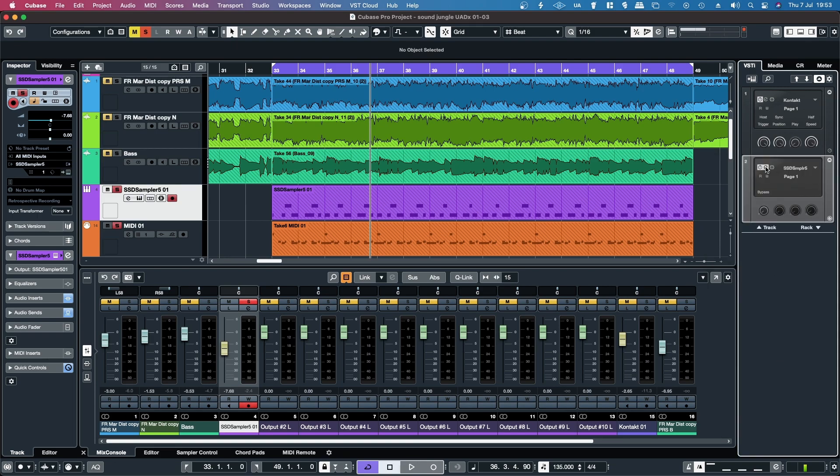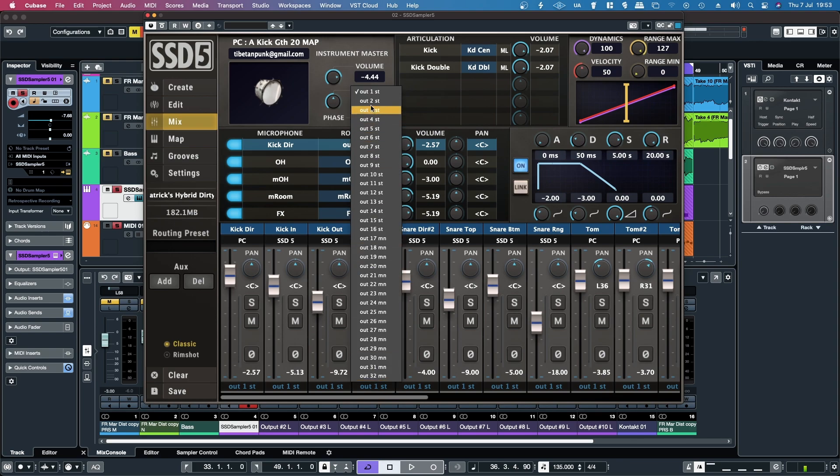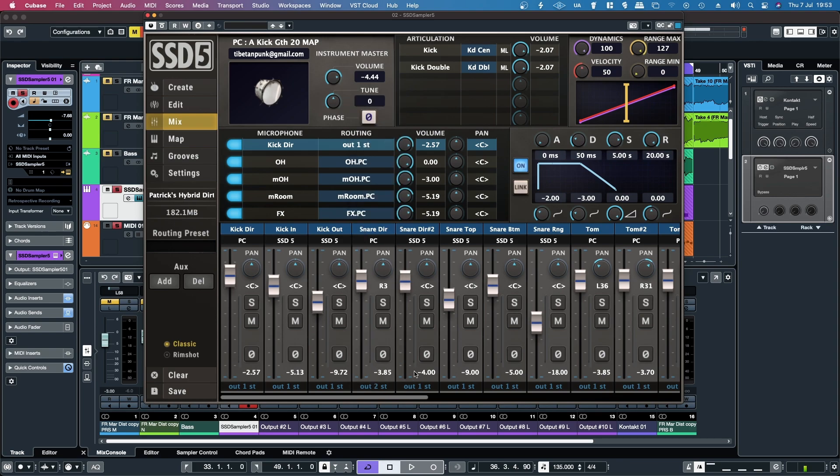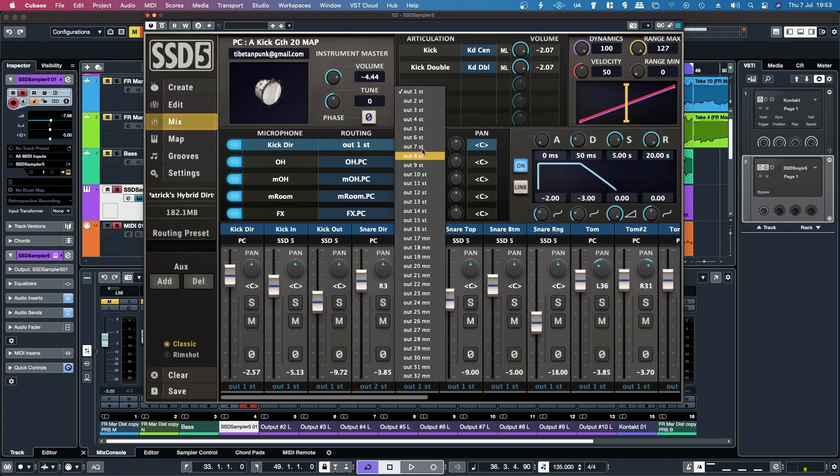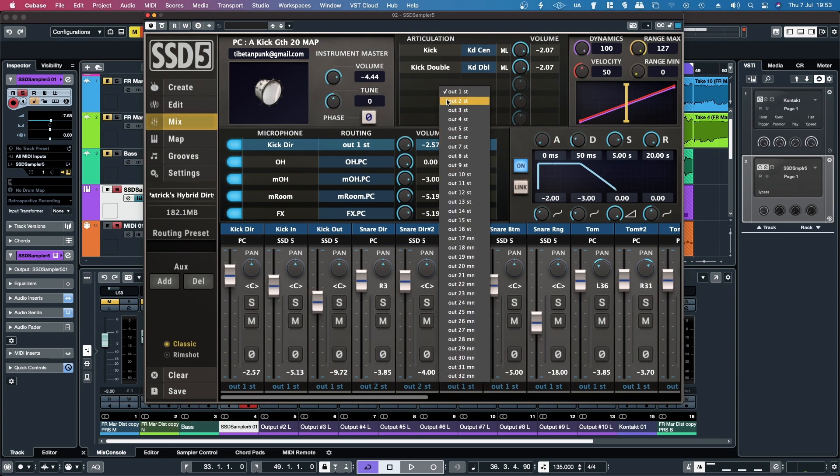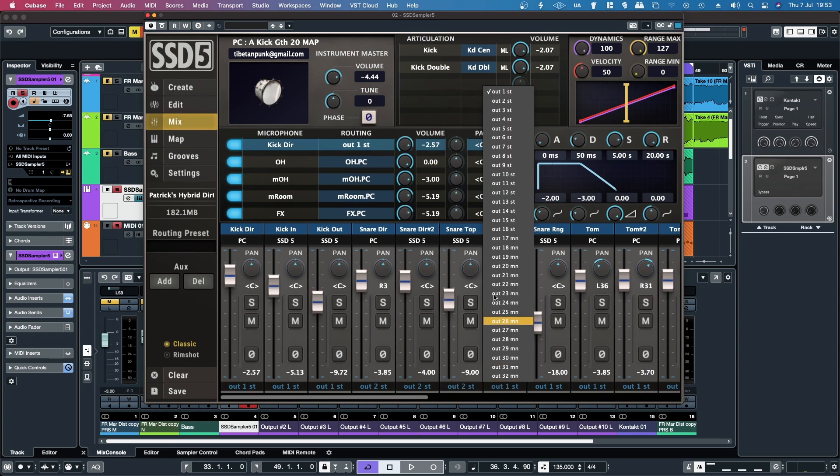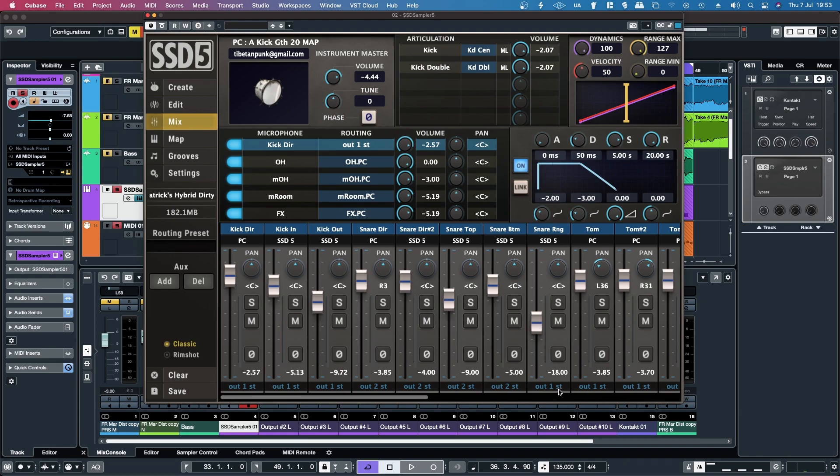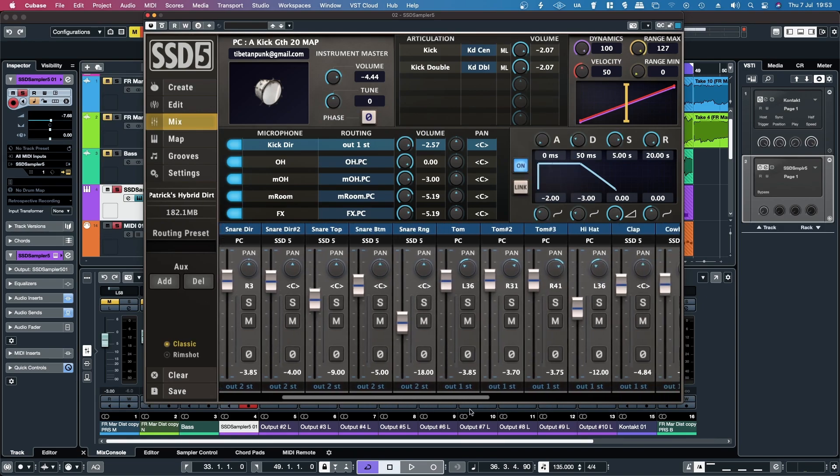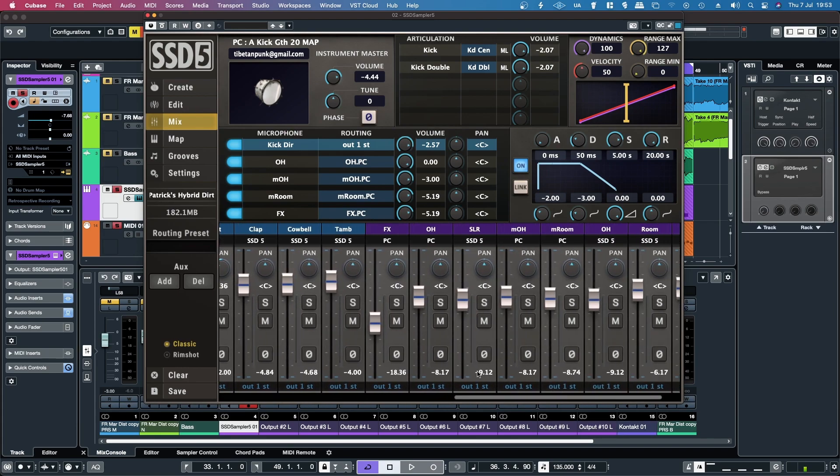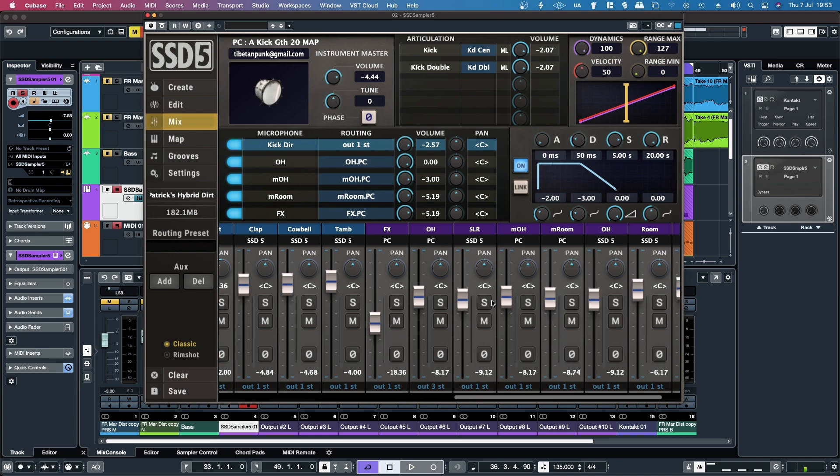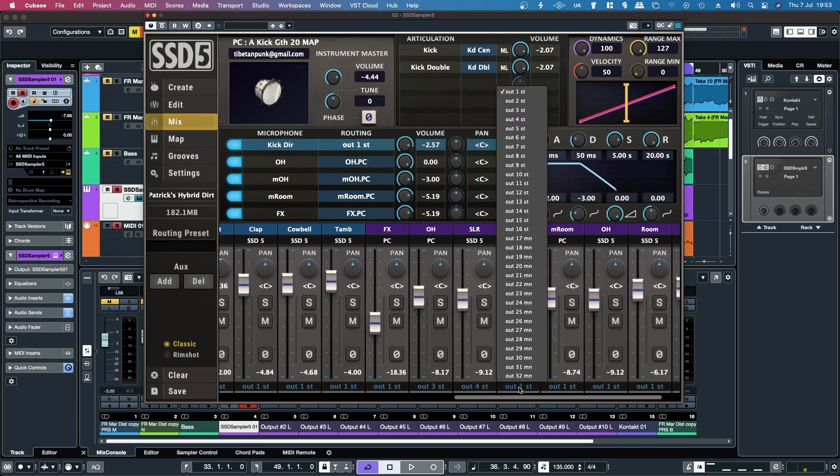And then if I open up SSD5, from here if I leave the kick on channel 1, and then if I put the snare on output 2, and then if I go over here to overheads, I put 3. SLR, I put 4. AM overheads, I put 5.